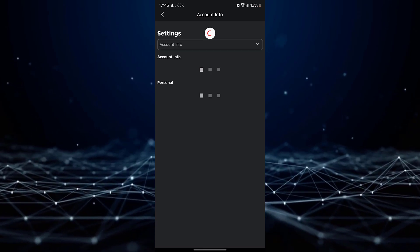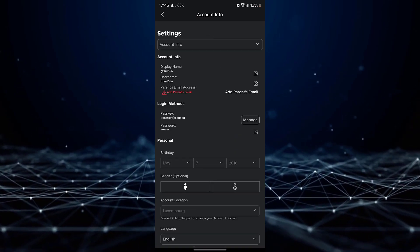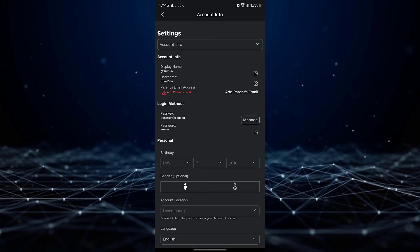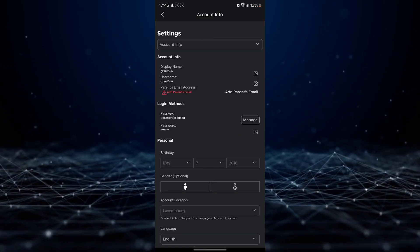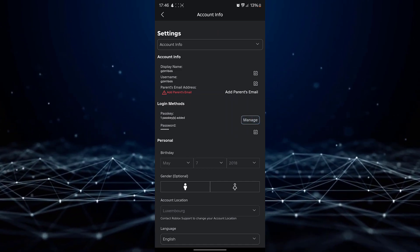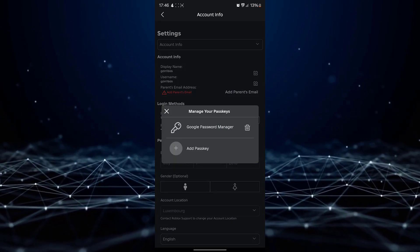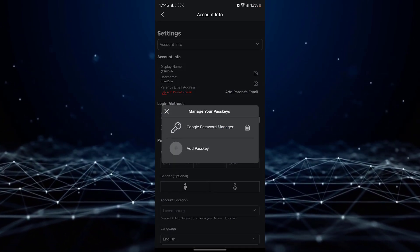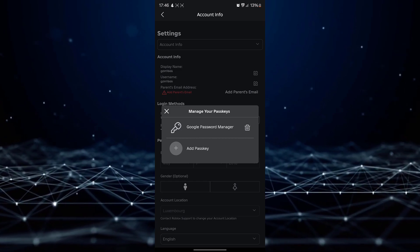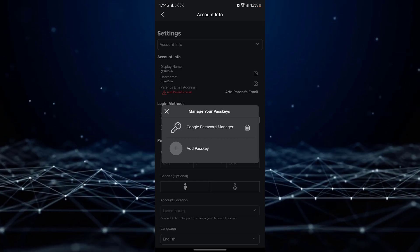Under this section, you will find an option called passkey. Tap on the manage button adjacent to the passkey option to remove a passkey from Roblox.